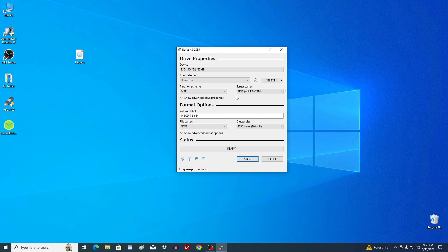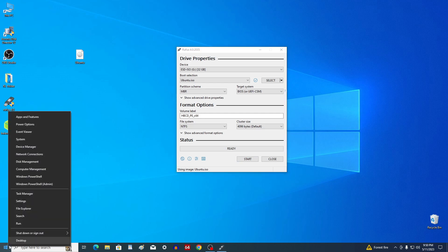To find out the disk partition scheme, you can use the Disk Management utility. To do this, right-click on the Start button and select Disk Management.